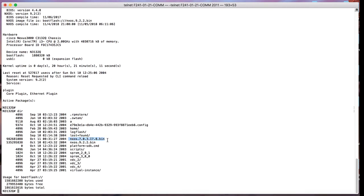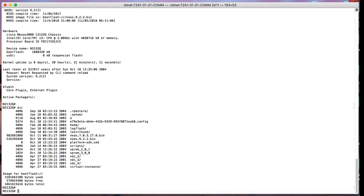Since it's a downgrade, it is going to be a disruptive reload of the switch. So we need to first run the command show install all impact nxos bootflash and the image name, which is the target image.